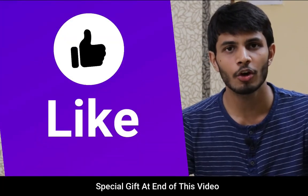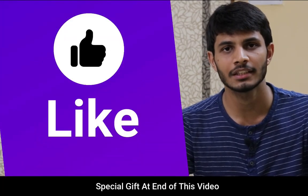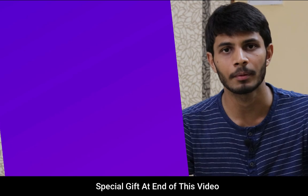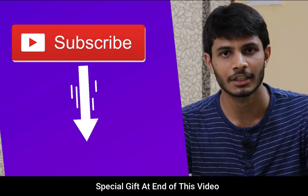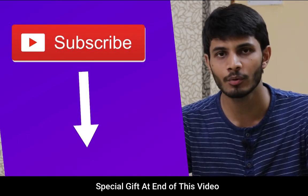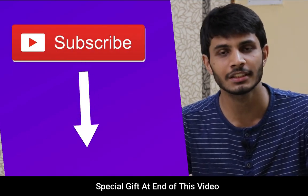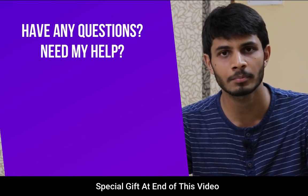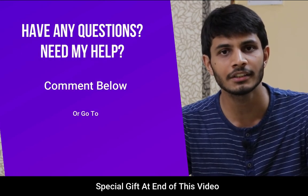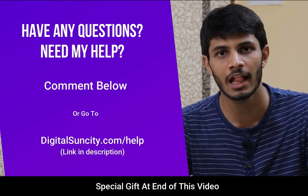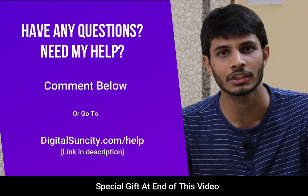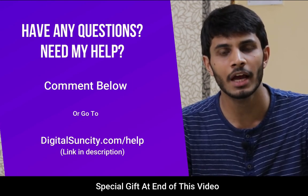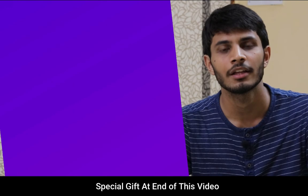It takes me a lot of effort to create free videos like these for all of you. So please consider subscribing. And if you have any questions or suggestions, you can go to our website digitalsuncity.com slash help and fill in the contact form with your question. I'll reply as soon as possible.